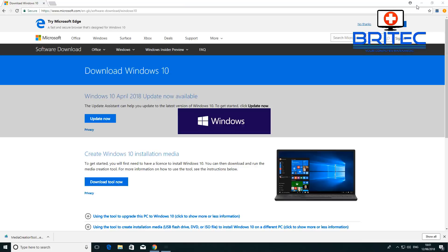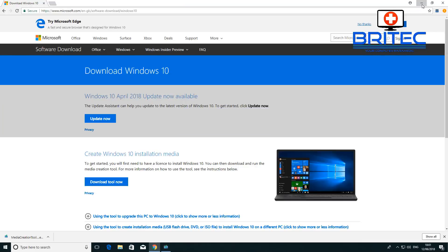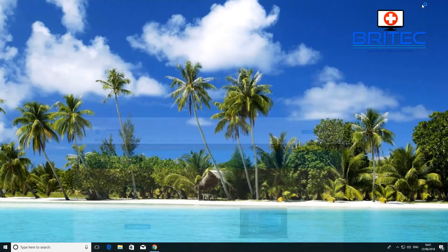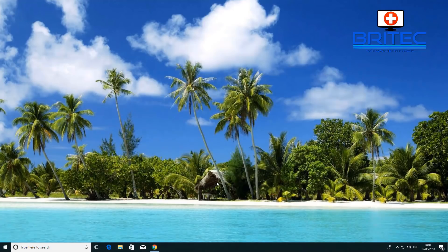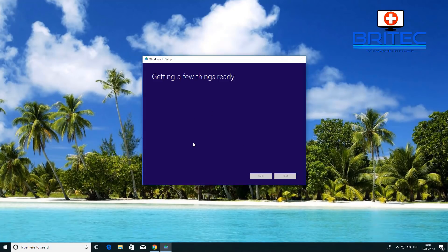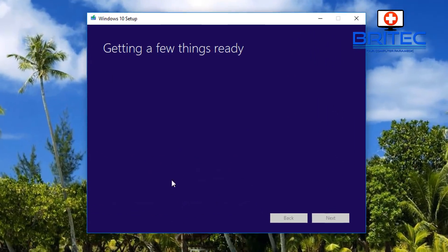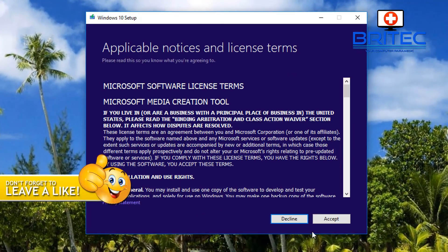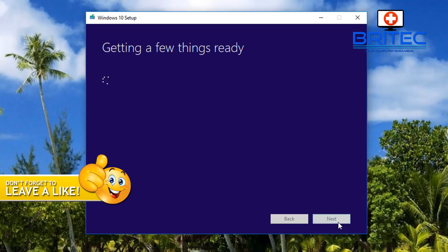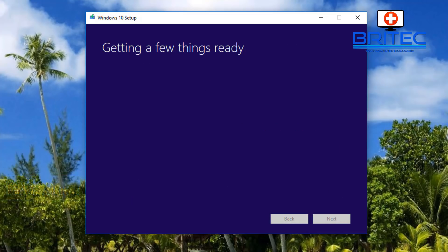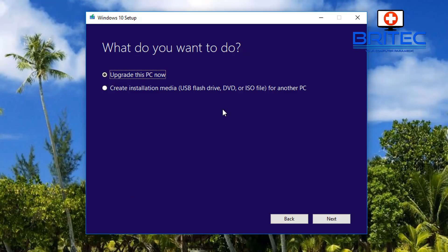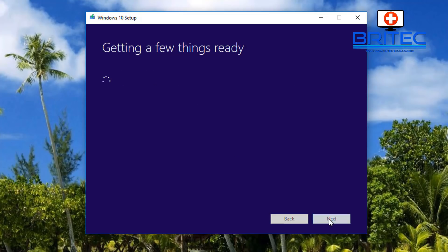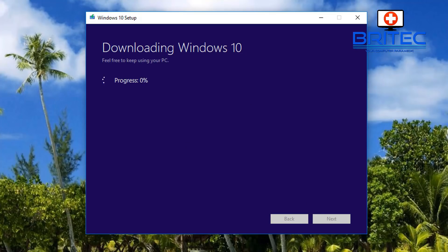We're going to install the creation tool and say yes to the user account control. Let it populate on the screen and go through its checks. Accept the terms and conditions, and now we have the option to upgrade this PC. This will give it the latest upgrade. I'm going to click next and it will go through the process of checking and downloading the latest update onto your system.